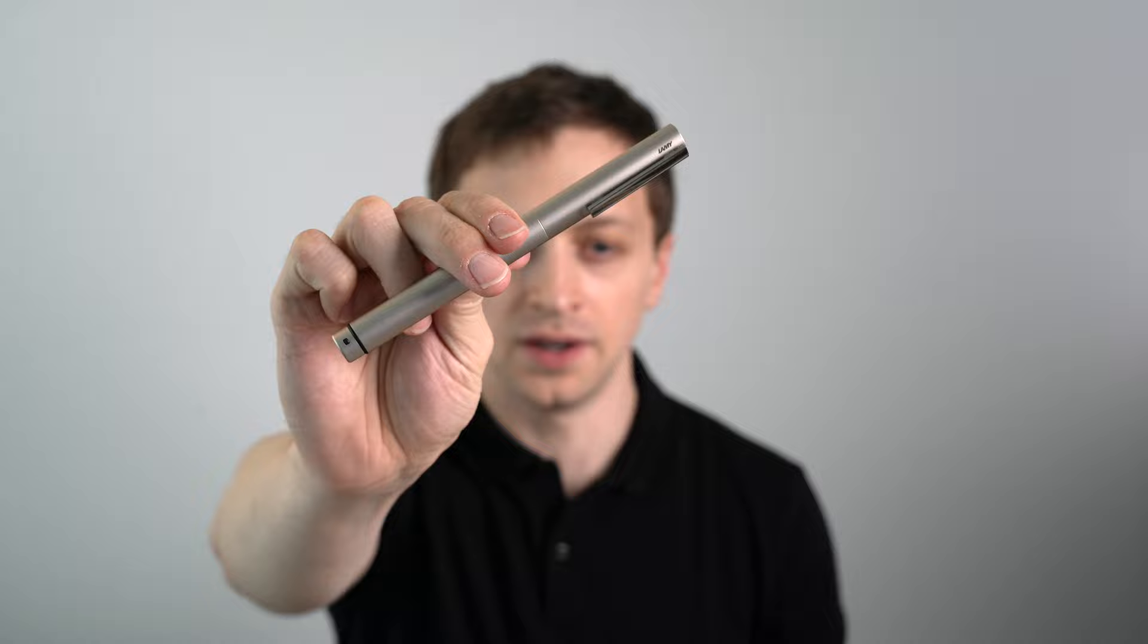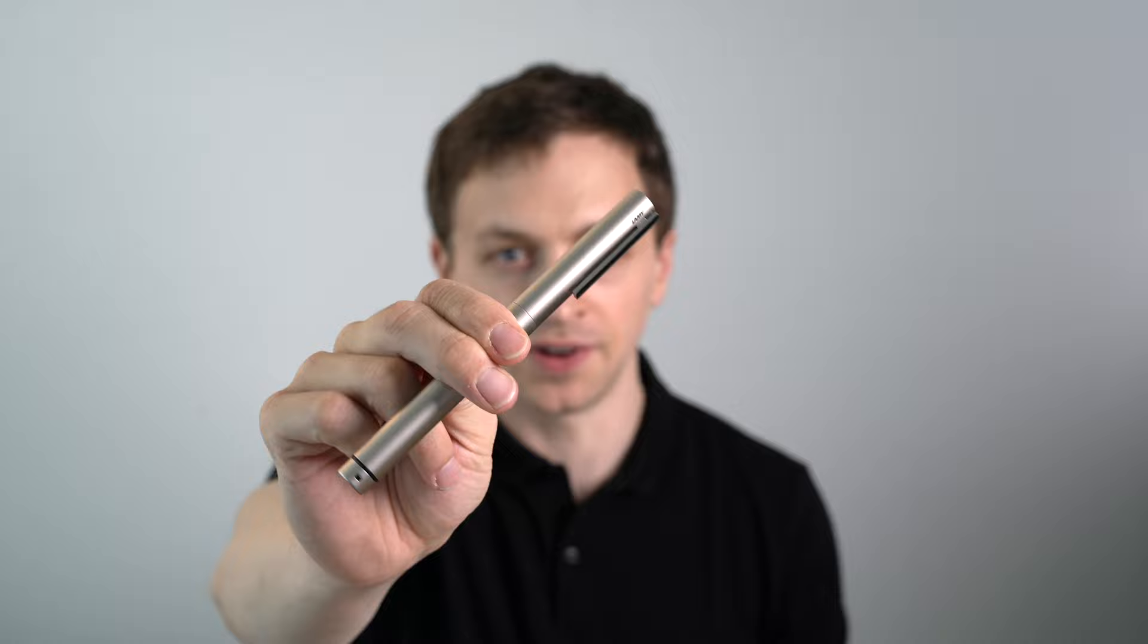In this video, I'm going to be reviewing the Lamy Ideos Fountain Pen. I'll go over the specs, do a writing sample, and tell you what I like and don't like about this fountain pen coming up.